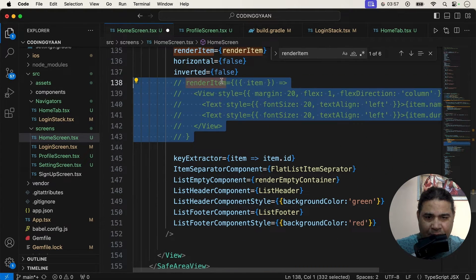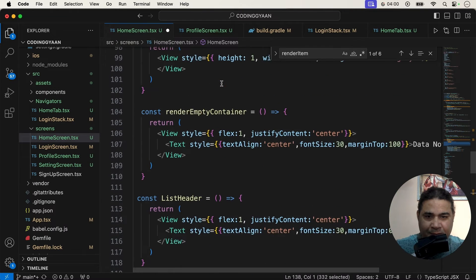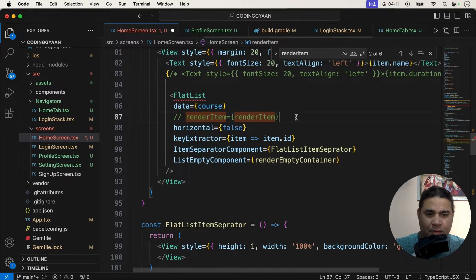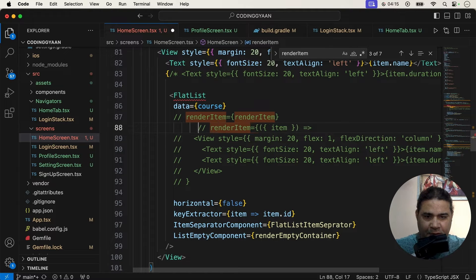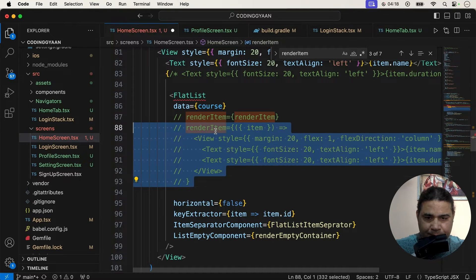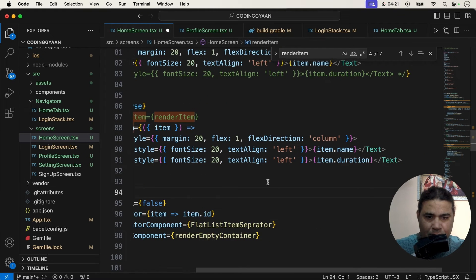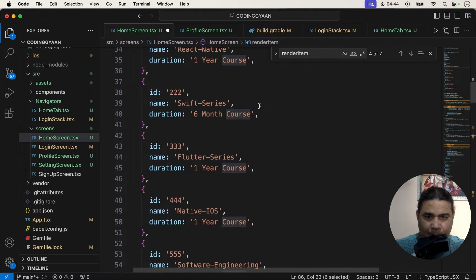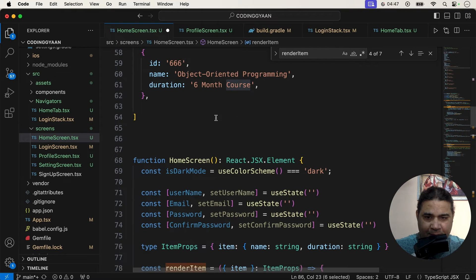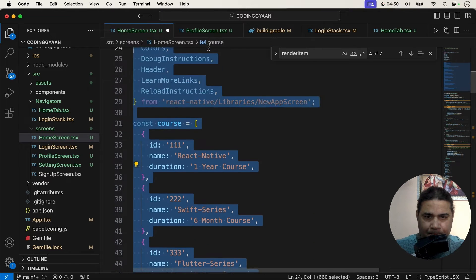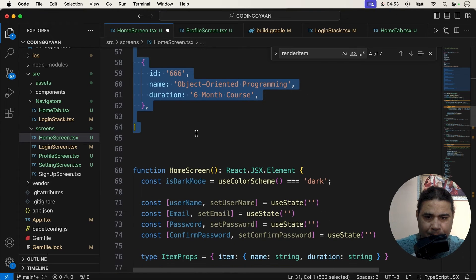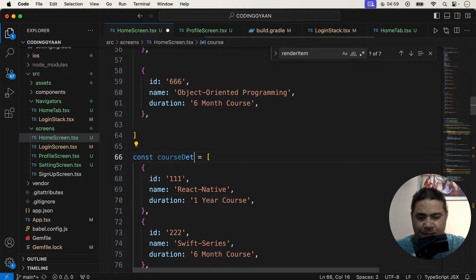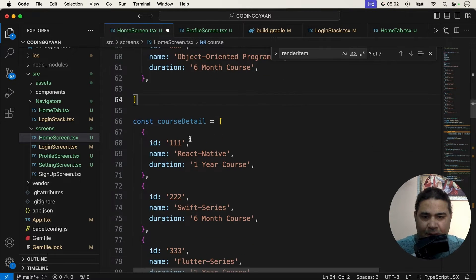We can take another renderItem or display it like this. Suppose I want to use this renderItem here - we can use it like this, or we can take another renderItem too. I am using an array called 'course' here, but I want to use another array for the nested FlatList.